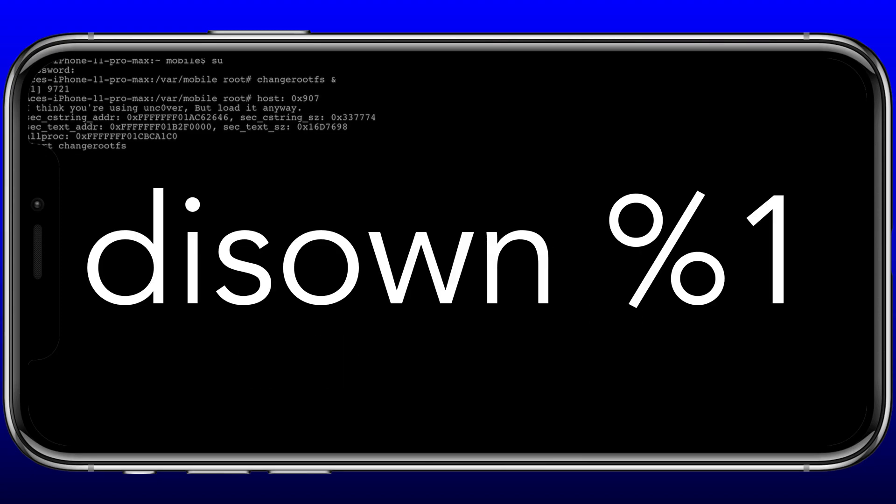Basically if you've mistyped something, added an extra space, or something is wrong, there's no point going further because something is incorrect. You need to get to the stage where it's running changerootfs and giving you that little script. At that point, what you want to type is: disown.